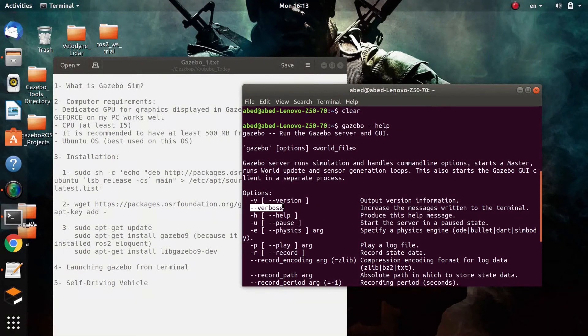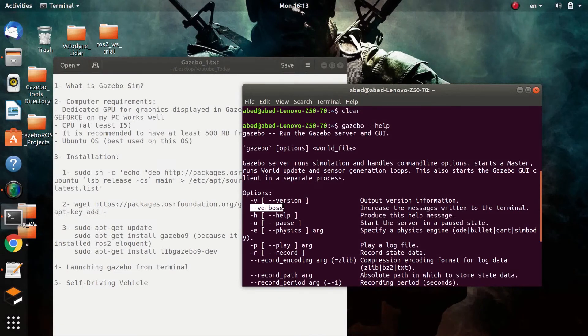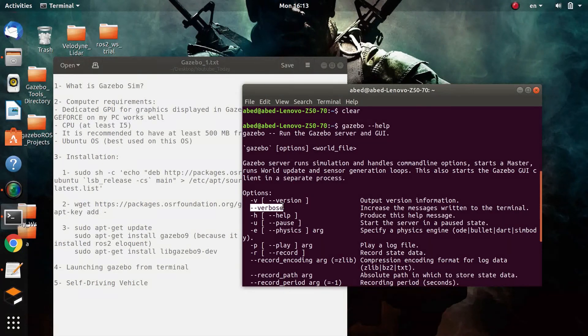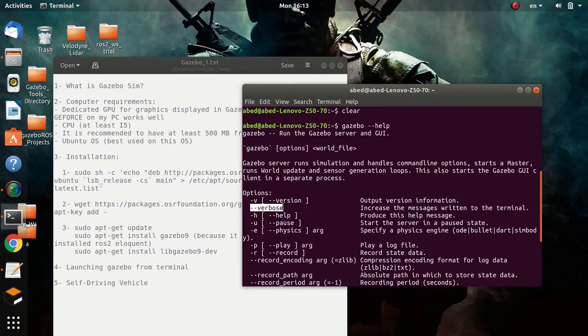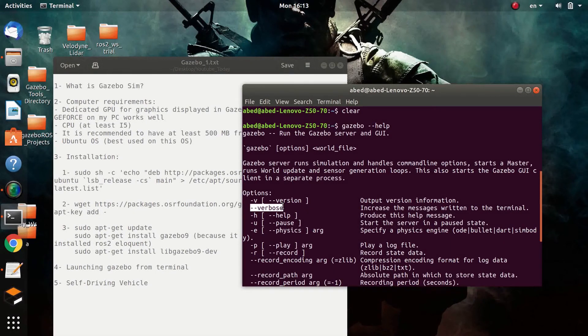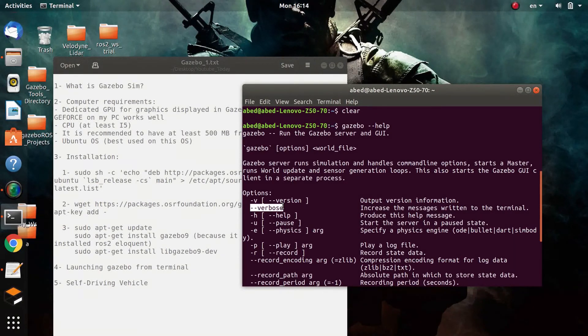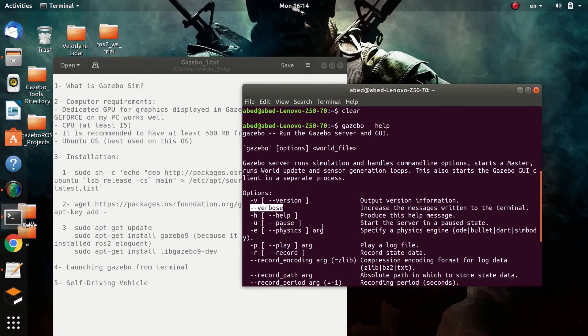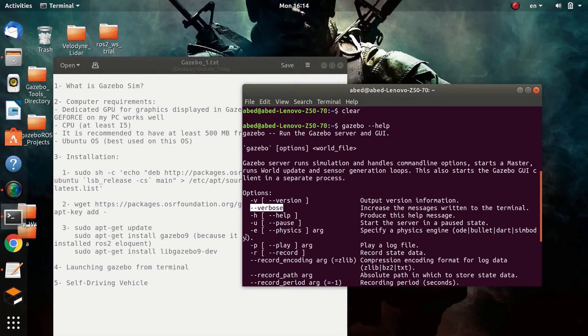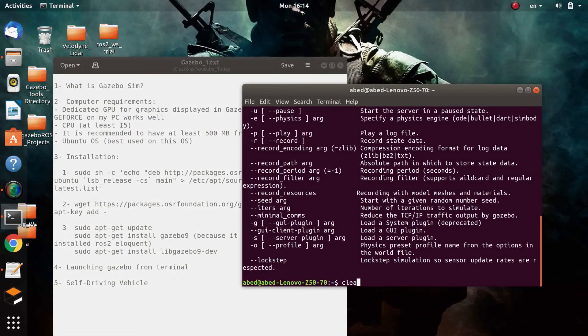Also, you can use the verbose command right here in order to give you some description while the Gazebo simulator is running. This is very useful because sometimes the simulator might crash or the simulation might freeze and you won't know what is the error, what is wrong with the simulation. If you use verbose in such case, you will see the error and what is wrong directly displayed on your terminal screen.